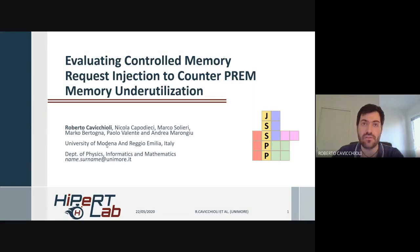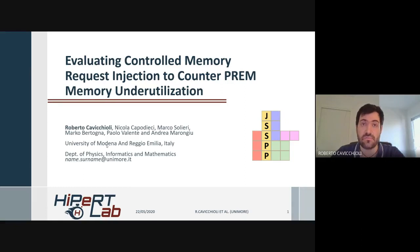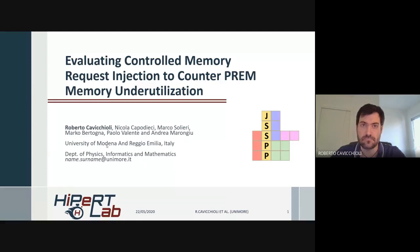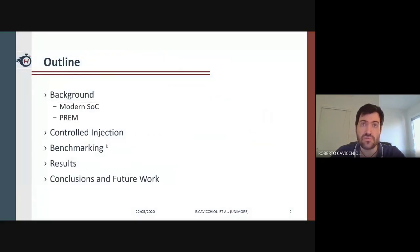My name is and I'm a doctor researcher from the high-performance real-time lab of the University of Modern Energy Media. Together with my colleagues, we investigate a way to fine-grained control the memory accesses from different actors within the homogeneous system on chip, to keep predictability that the PREM scheme can achieve while increasing the system performance.